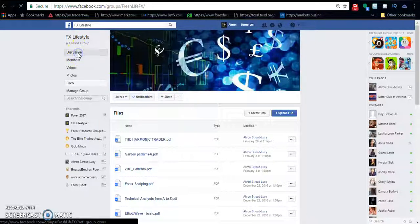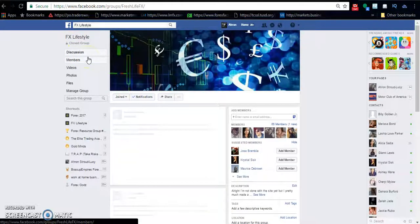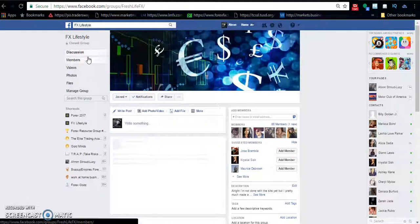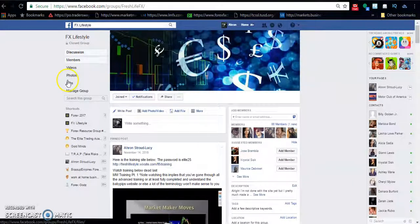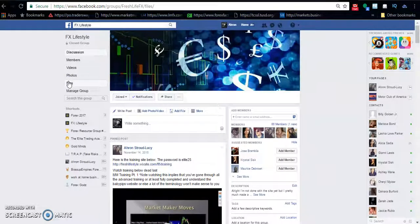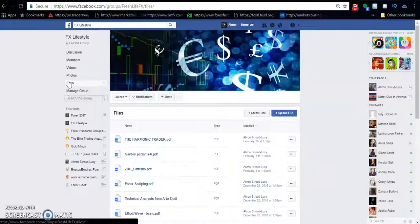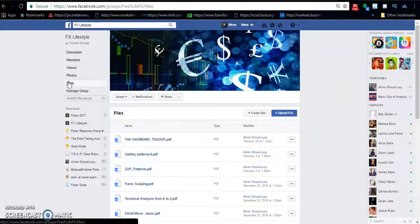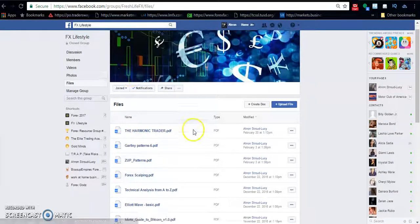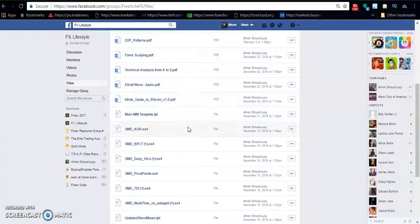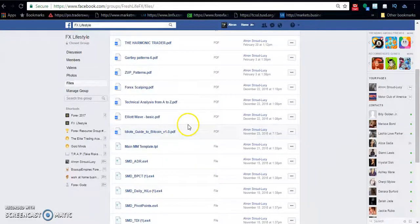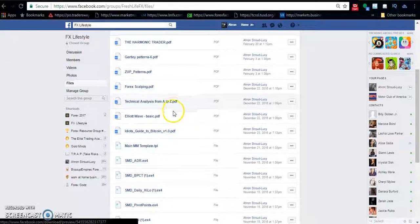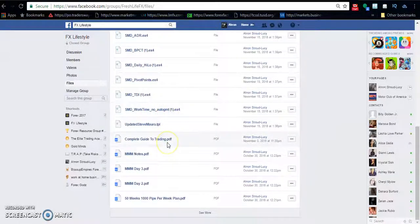Alright, so I wanted to go over some of the resources, mainly the books that we have in the group. I'll go over the top five that I recommend. If you're just starting, I would recommend first, let me see where it is.